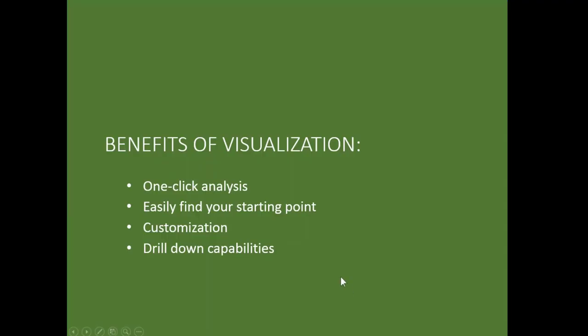So the benefits of visualization. First of all, we get one-click analysis. It easily helps us find a starting point in our data analytic operations, and it allows for customization that we can gain initial insights by developing other charts specific to the data set we're working with. And it has drill-down capabilities where we can actually hover and see additional information about the various points and areas presented in the data analytics dashboard.